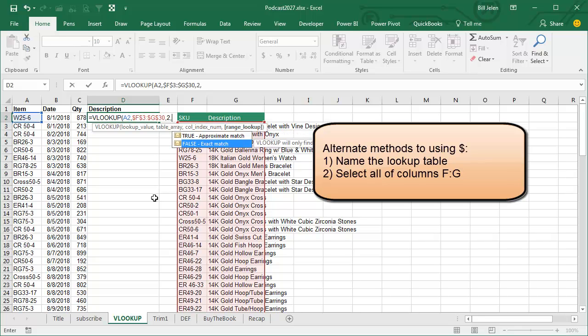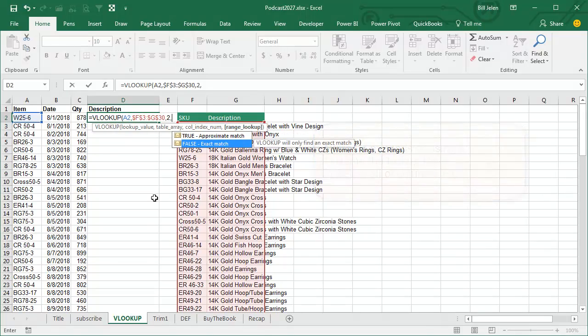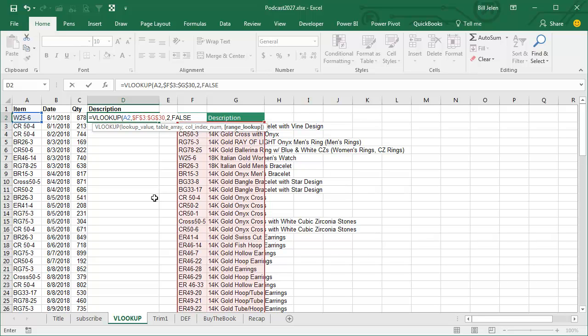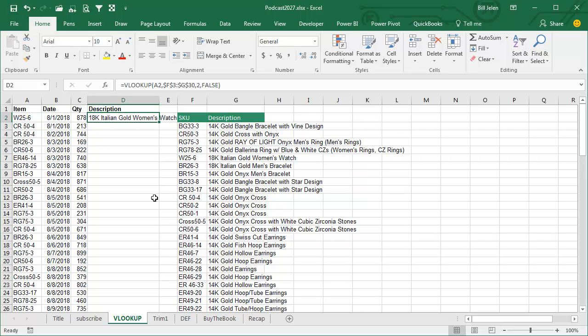Don't ever choose approximate match ever, never, never, never. It's not an approximate match, it's a very special thing, it doesn't work all the time. If you like to restate your numbers to Securities and Exchange Commission, by all means feel free to use comma TRUE or just leave the comma FALSE off.